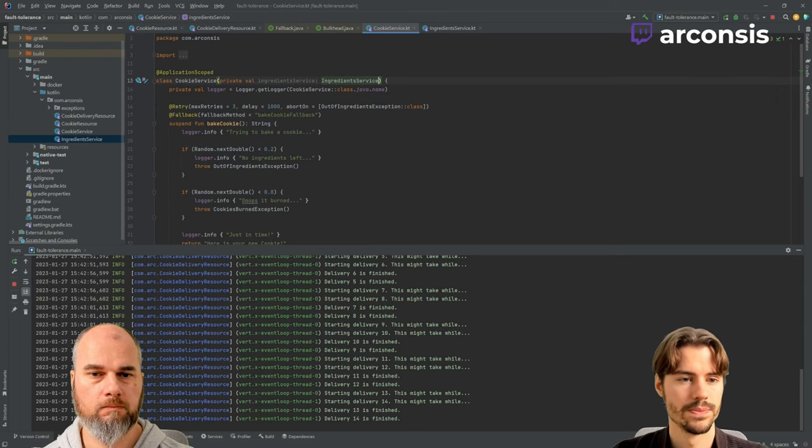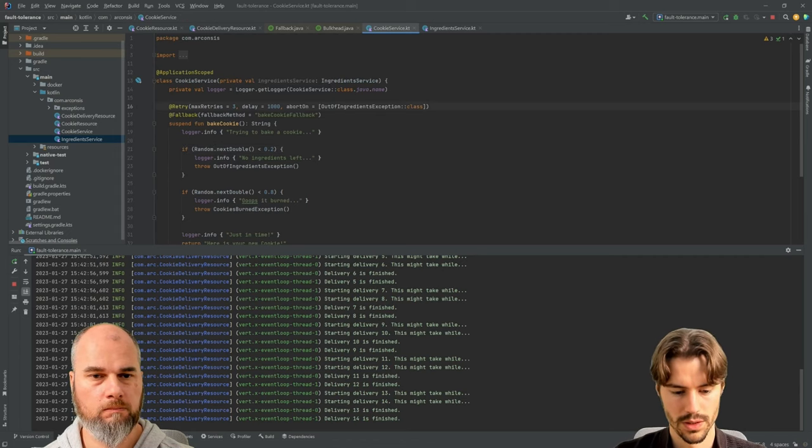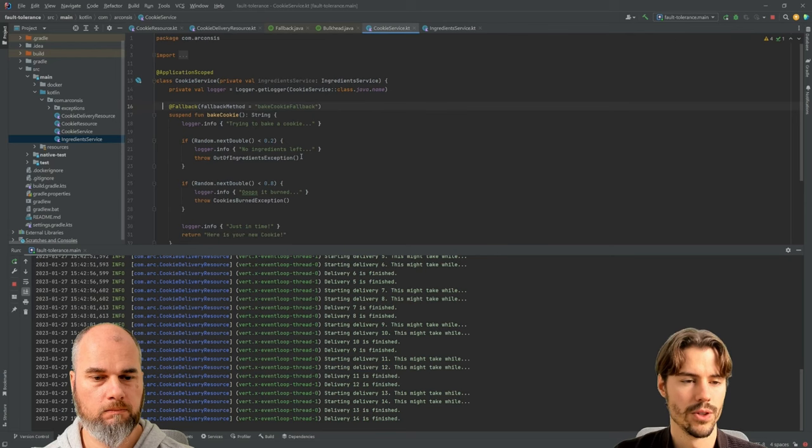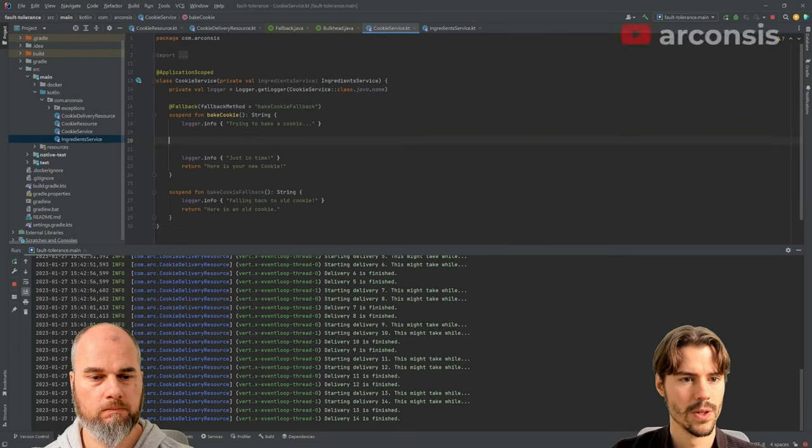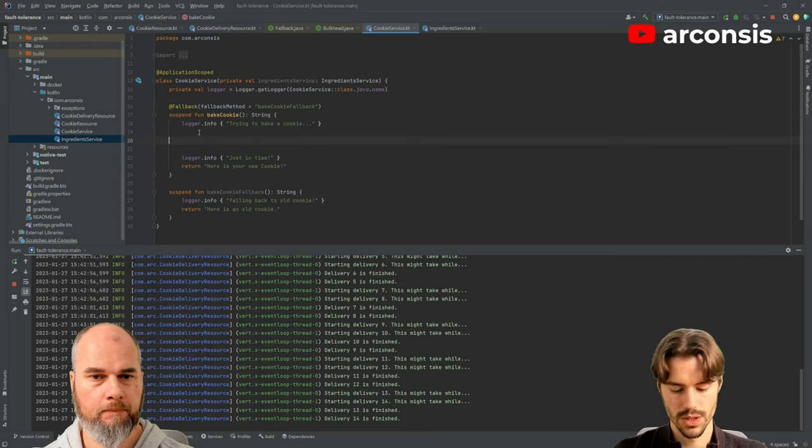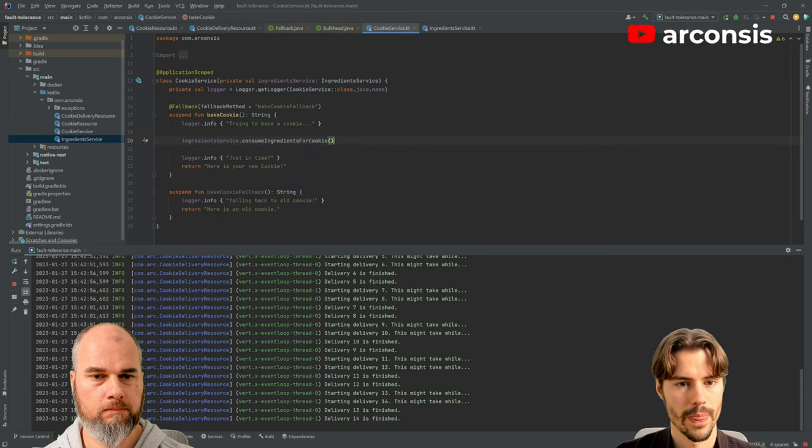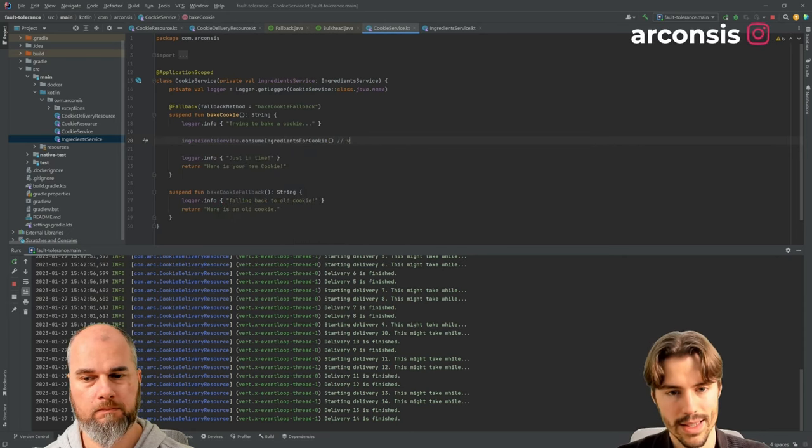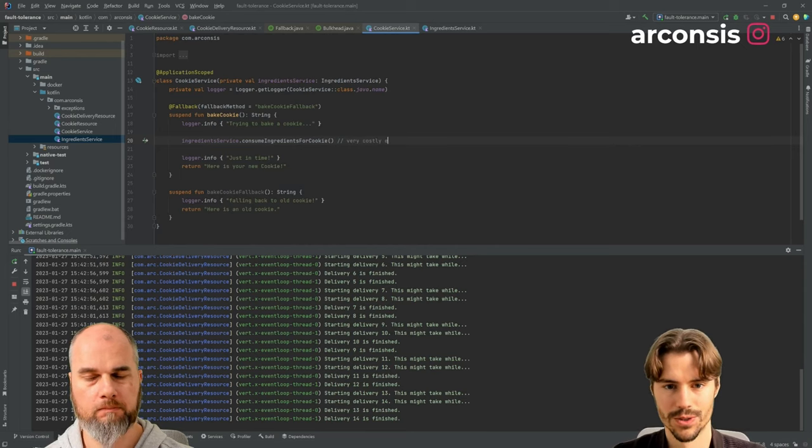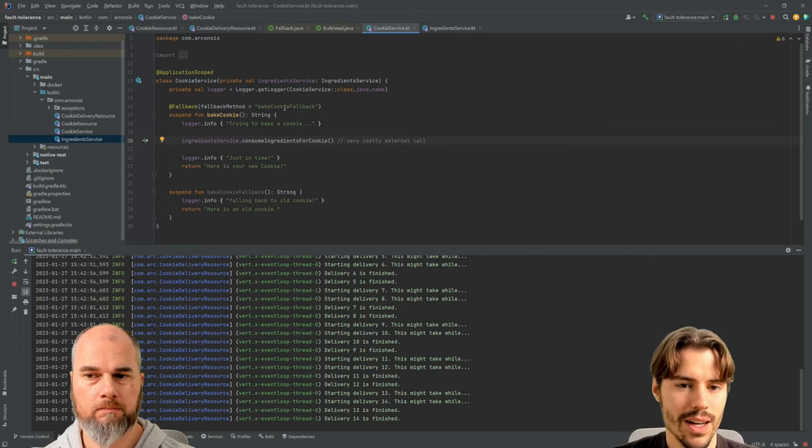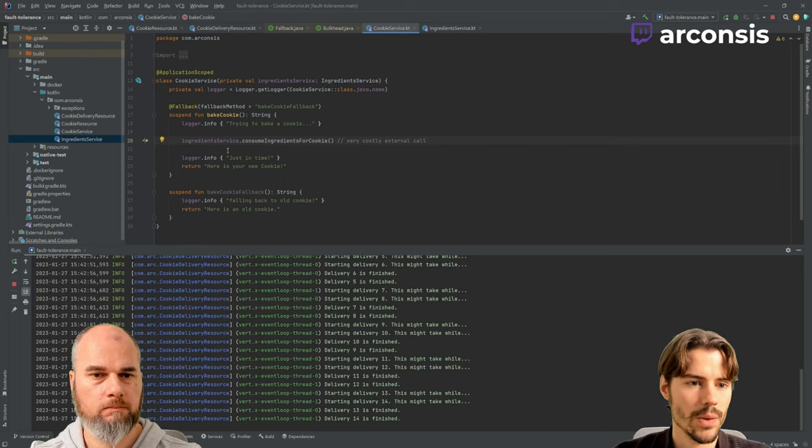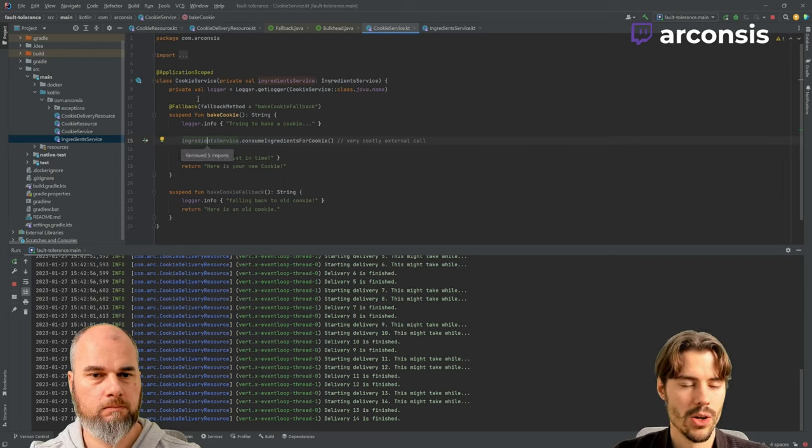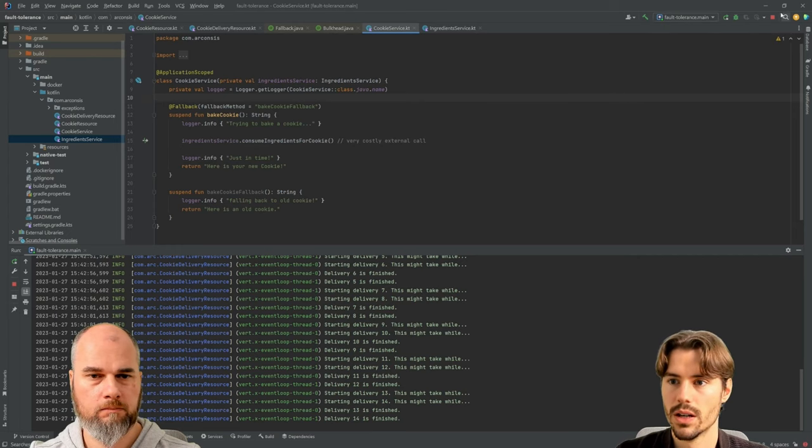Ingredients service. For now, let's remove the retry and stuff. So ingredient service dot consume. So this can be anything that's like a very costly external call or so to a service that might break down. Okay. Now if we just try this out.